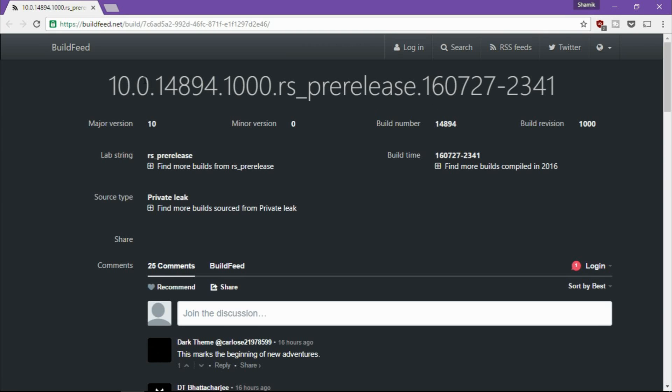We have seen the first build of Redstone 2 leaked onto Build Feed here and I have it open. It's going to be 14894. Now this might not be the first Fast Ring build, but it is highly likely that 14894 is going to be the first Redstone build for the Fast Ring insiders.